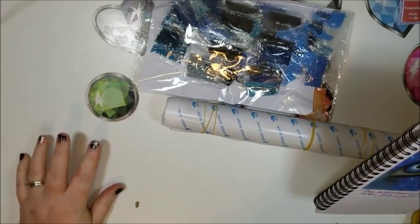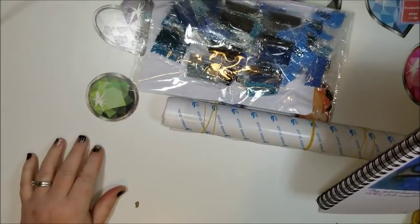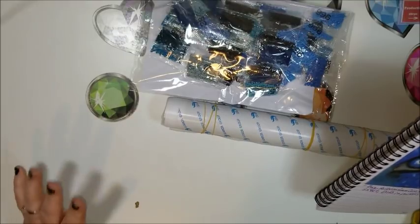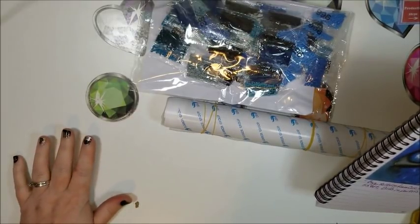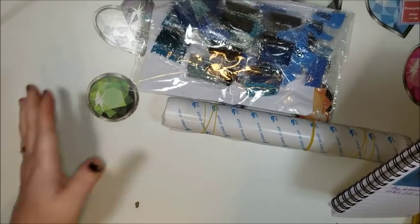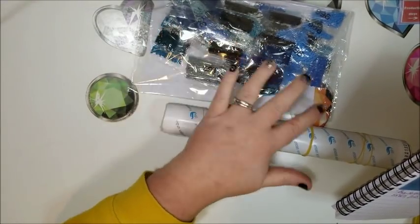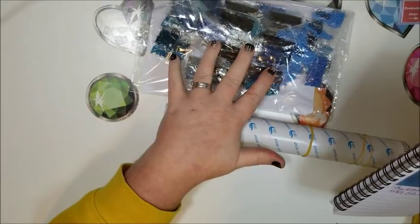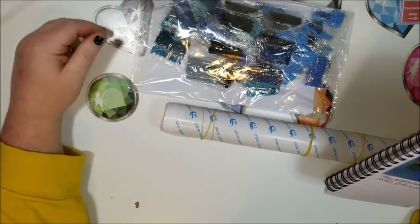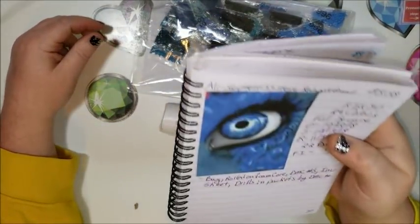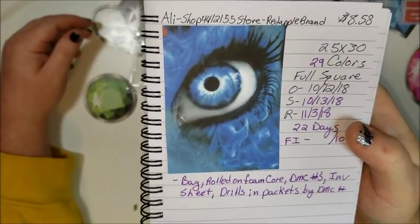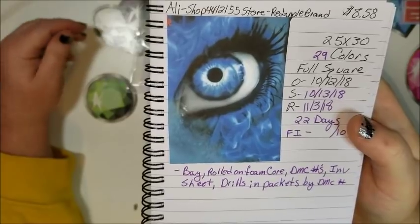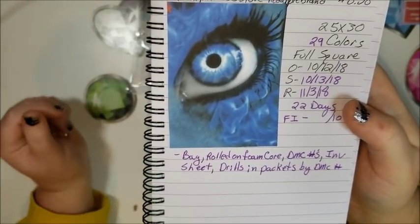Let's see what company it is. This one is from a store called shop 4412155 store, but it says that it's Red Apple brand. Not sure why they don't give their stores a name, but it's Red Apple brand. It's a very blue colored diamond painting and I'm going to call this one the Blue Flame Eye. I don't know if Danielle has seen this one or if she owns it, I can't remember because I know she has a lot of eyes as well.